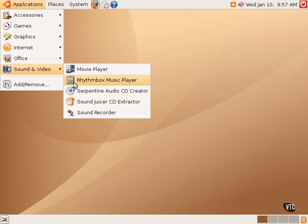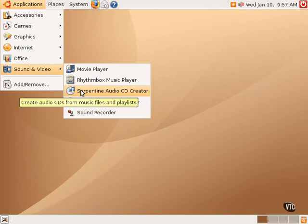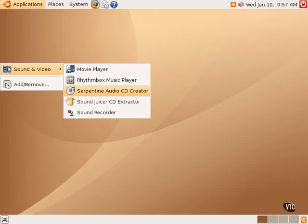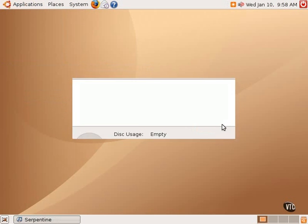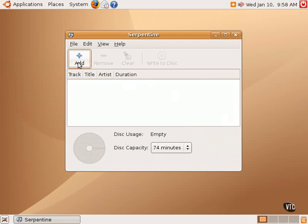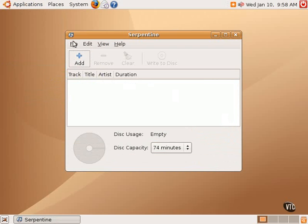Two other audio applications come with Ubuntu Linux. The first is the Serpentine Audio CD Creator. If one has a recording drive, in this particular computer there's not, but if one has a CD-rewritable drive or a DVD-rewritable drive, then Serpentine is a very easy way to add MP3 files or WAV files or any kind of files and create a little audio CD.